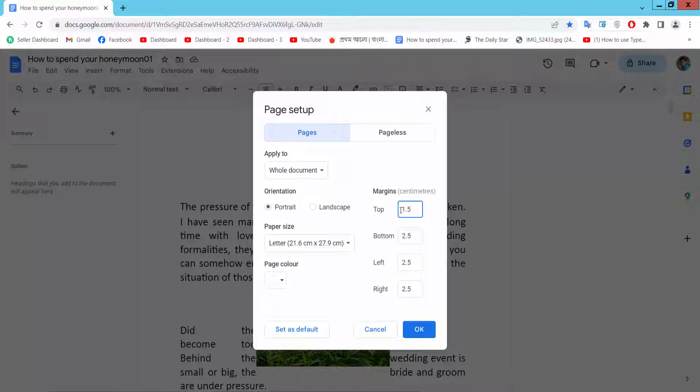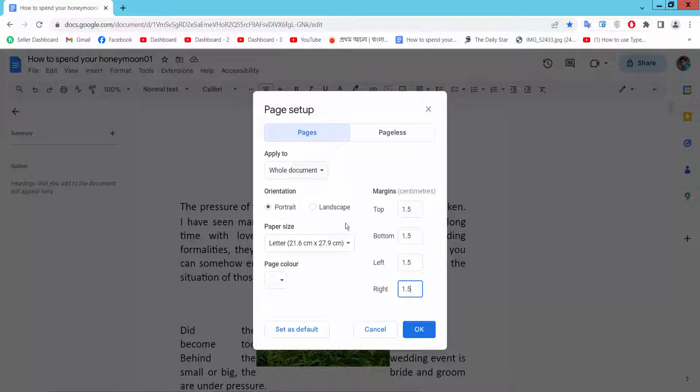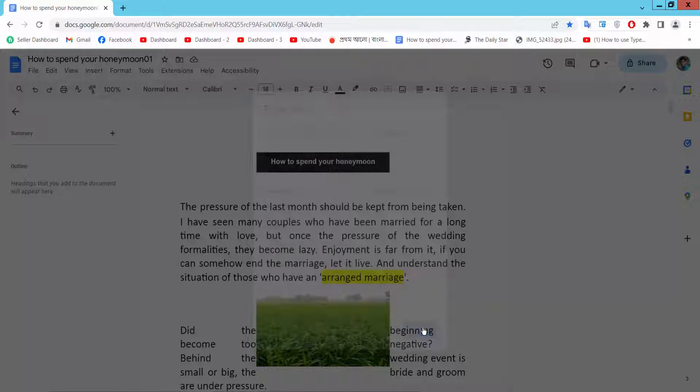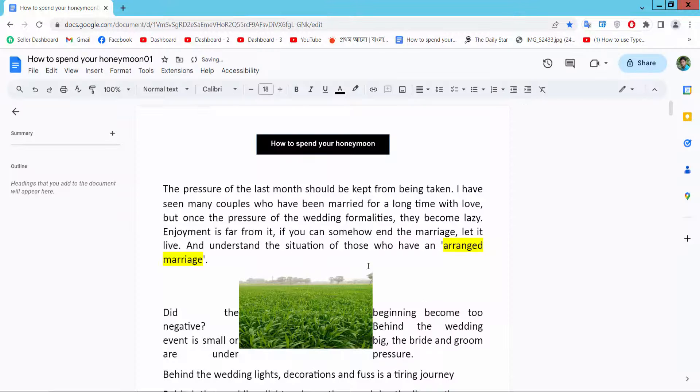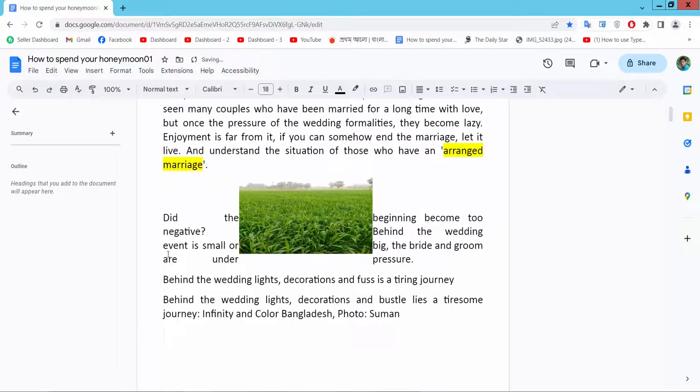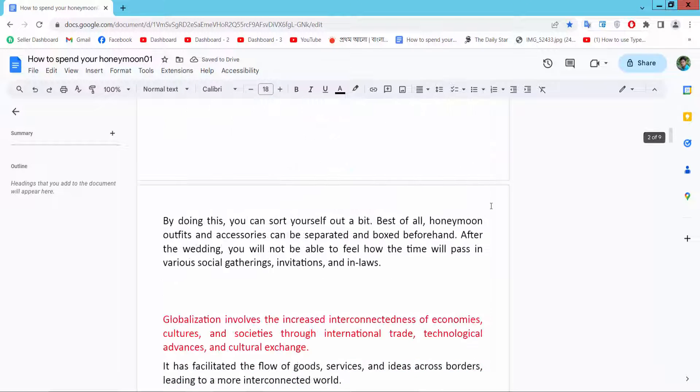Make top margin 1.5, bottom margin also 1.5, then select OK and you can see this margin is already narrow.